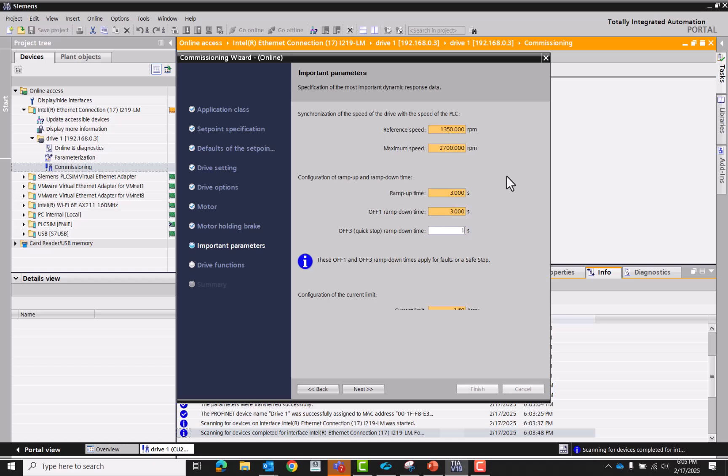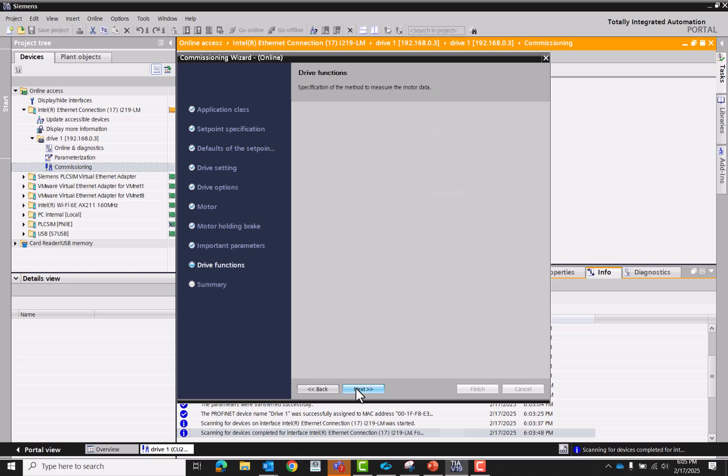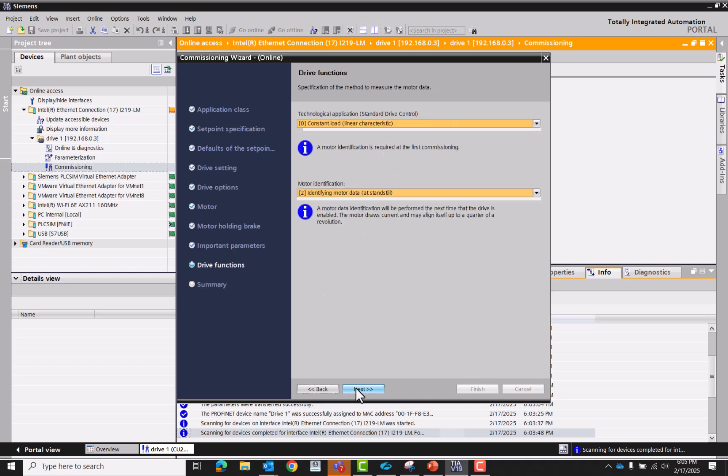And then one second quick off. For some reason this scaling on my PC is off a little bit, but that's the current limit and it's set at 150. We're gonna do motor optimization, so an auto tune, I'm gonna do that at standstill.